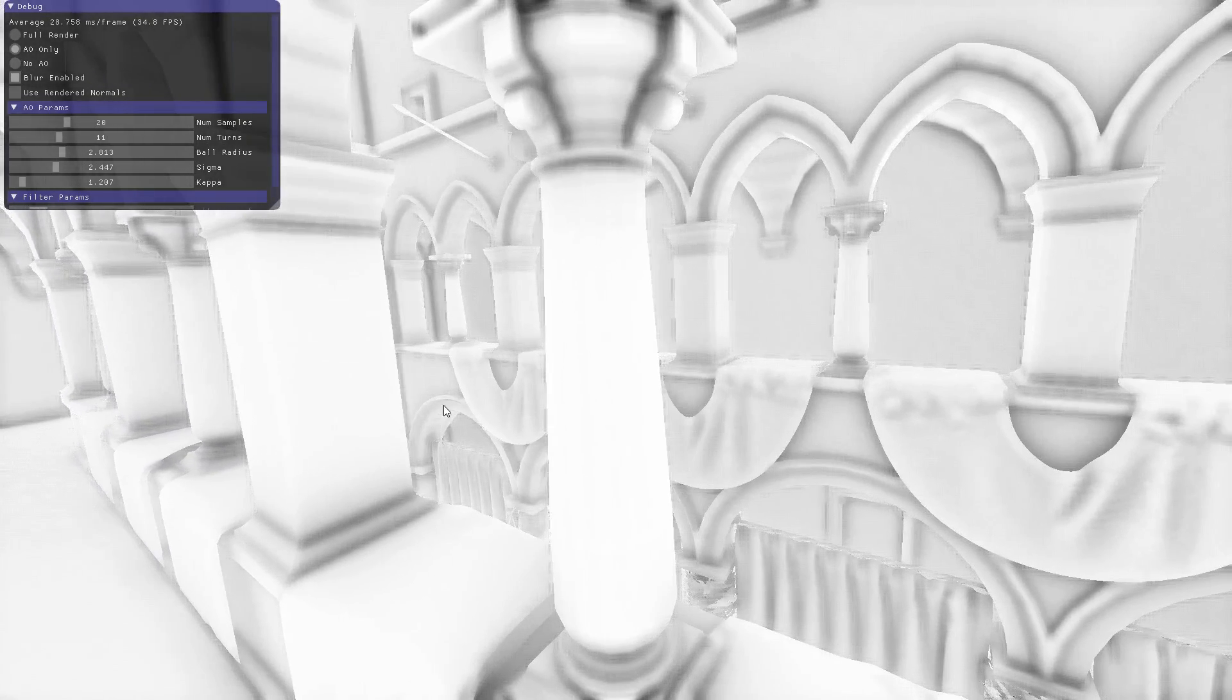This is again the underlying ambient occlusion texture that's being used to modulate the ambient light term.